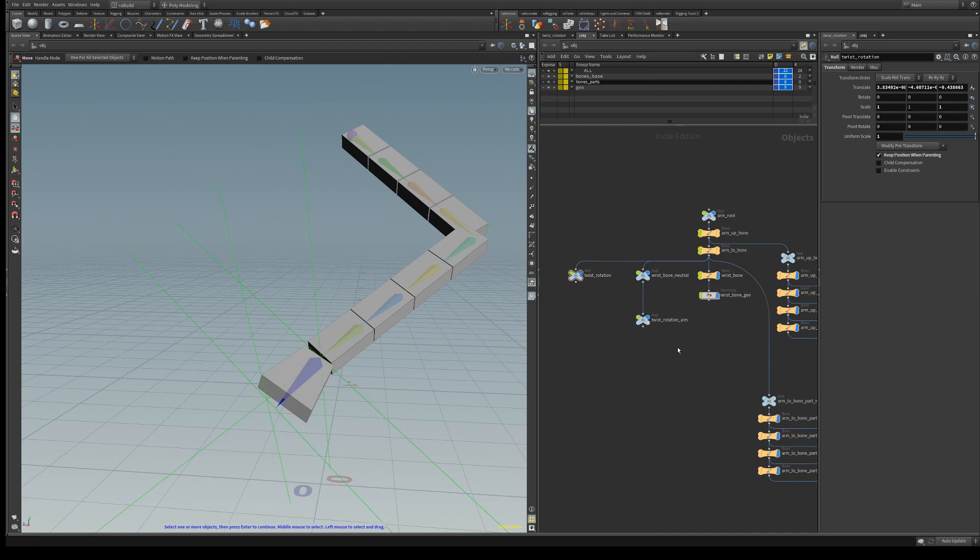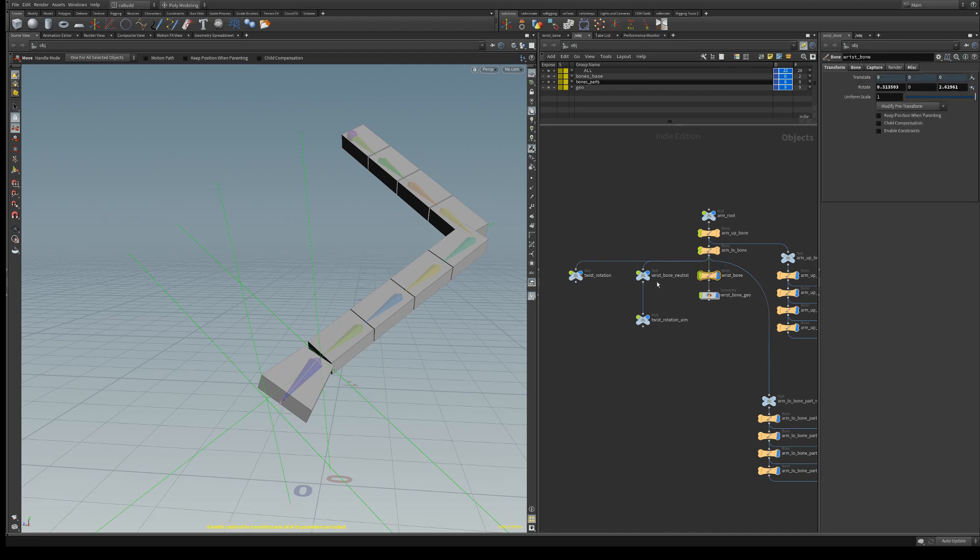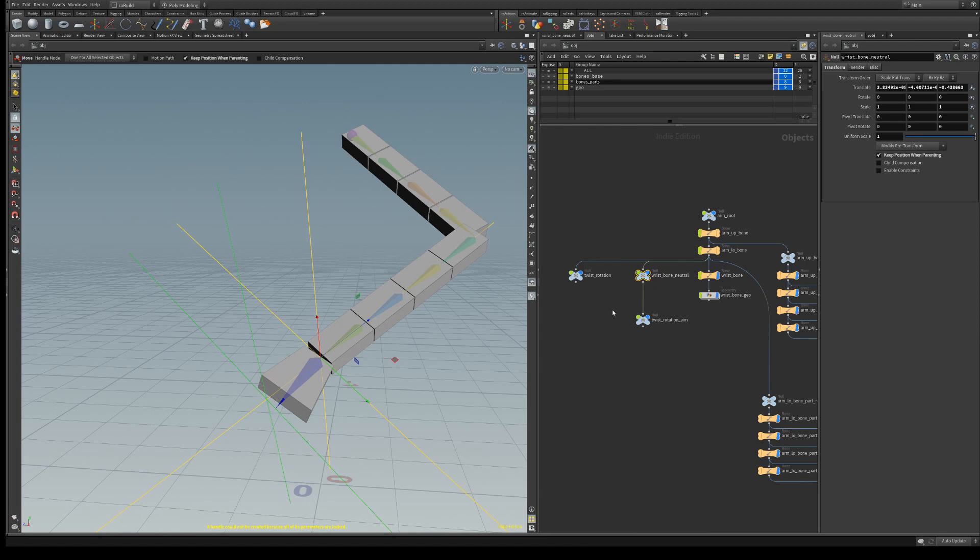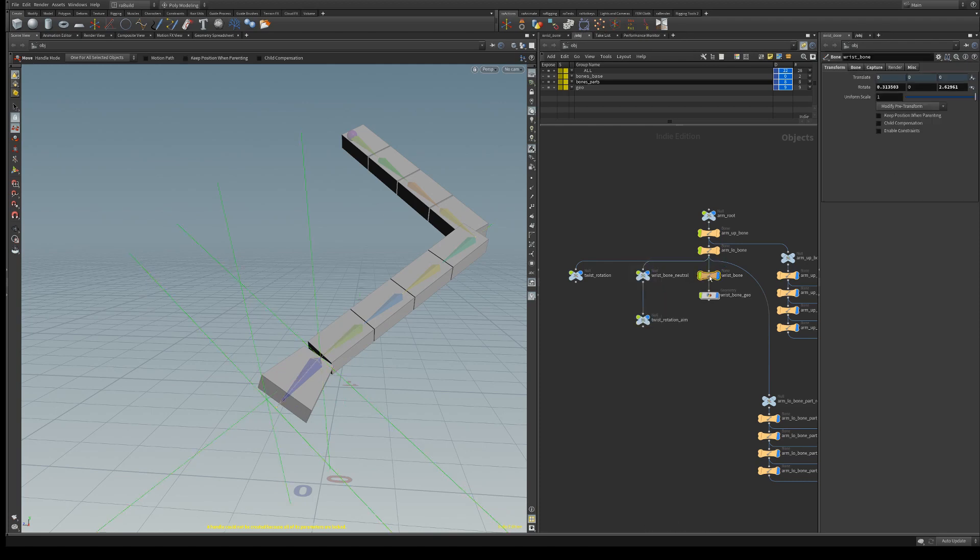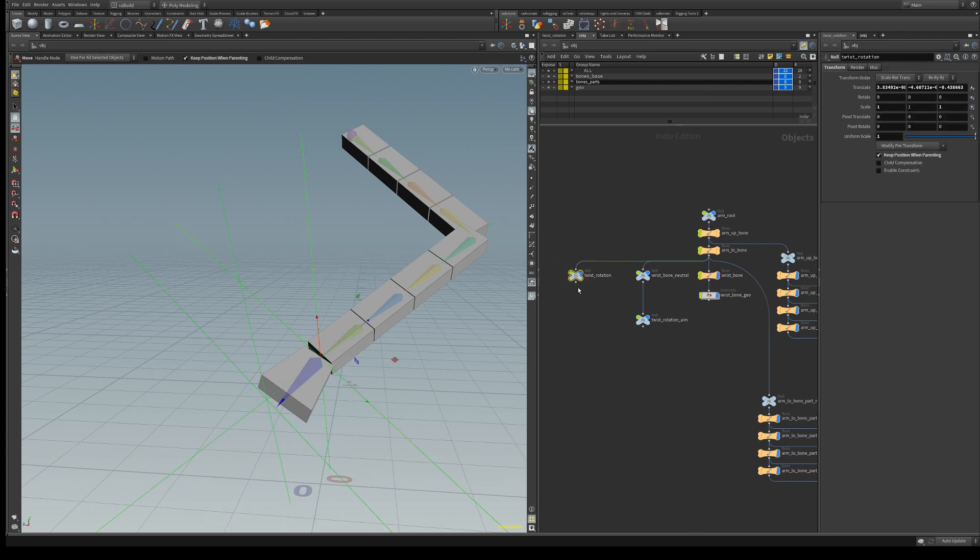What we're going to do here is first we're going to create an order constraint between the wrist bone and the wrist bone neutral, and so these two nulls are going to rotate with the wrist bone.